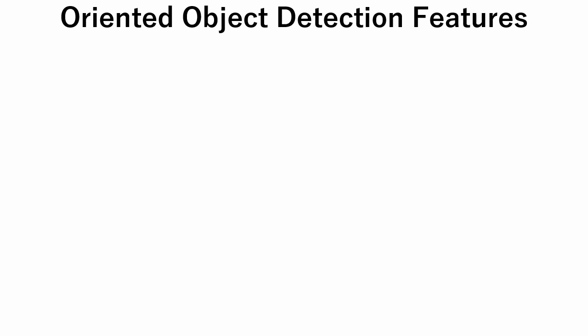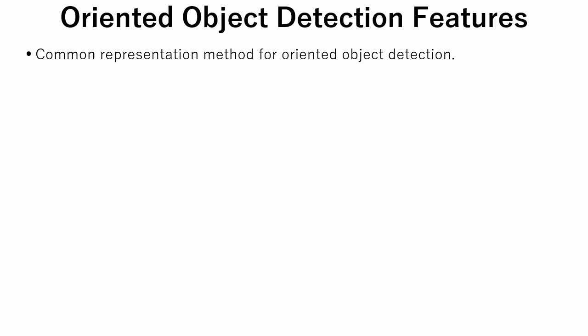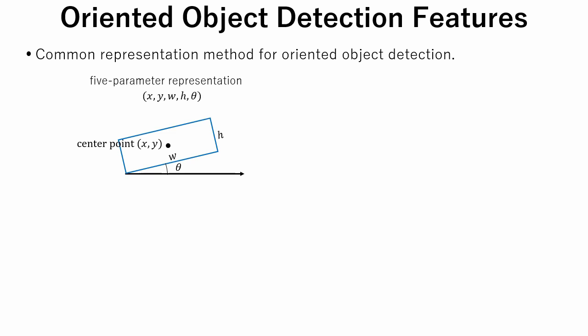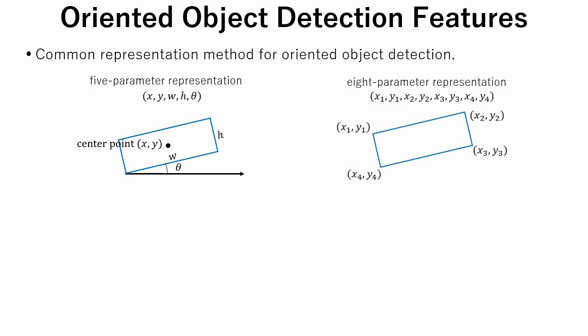Let's talk about some oriented object detection features. There are two common representation methods for oriented object detection. The first is 5 parameter representation. The bounding box is represented by center point coordinates, width, height, and rotation angle theta. The second representation method is 8 parameter representation. The bounding box is represented by 4 vertices. In this tutorial we will use 8 parameter representation.